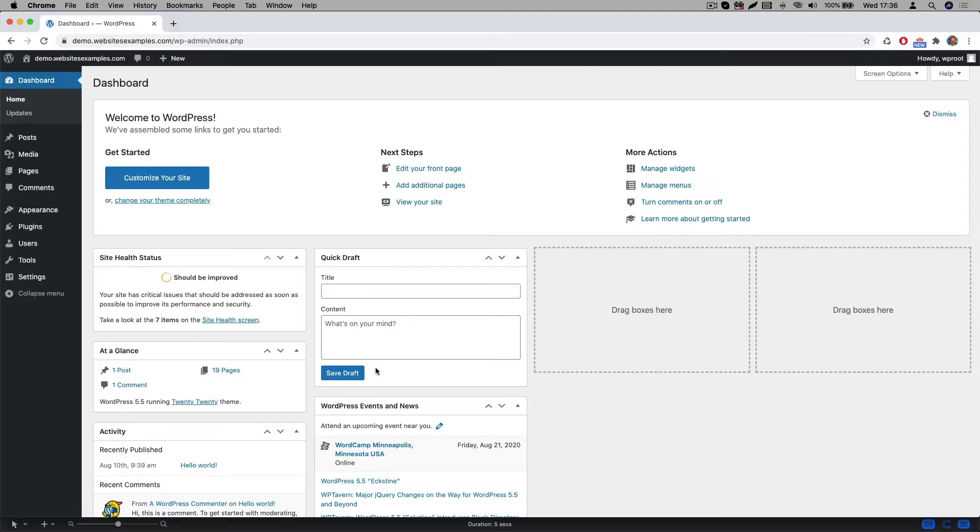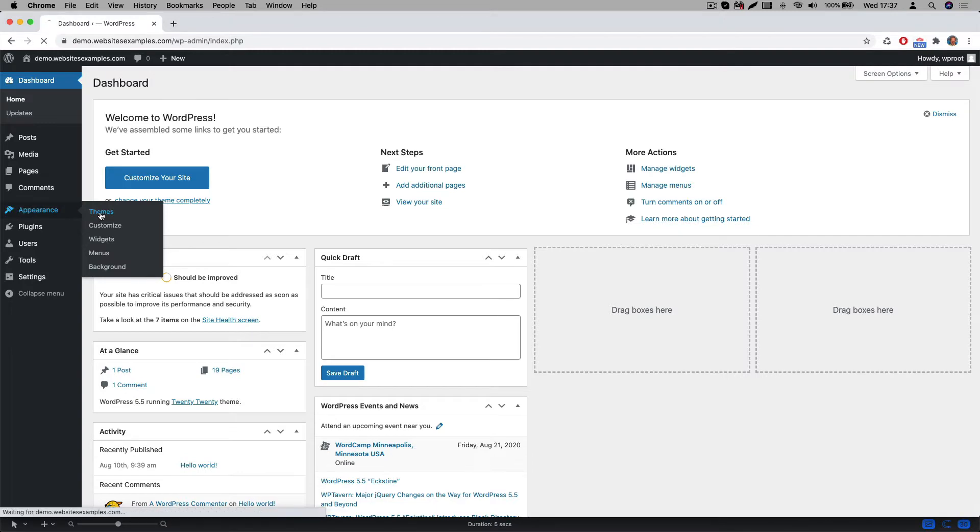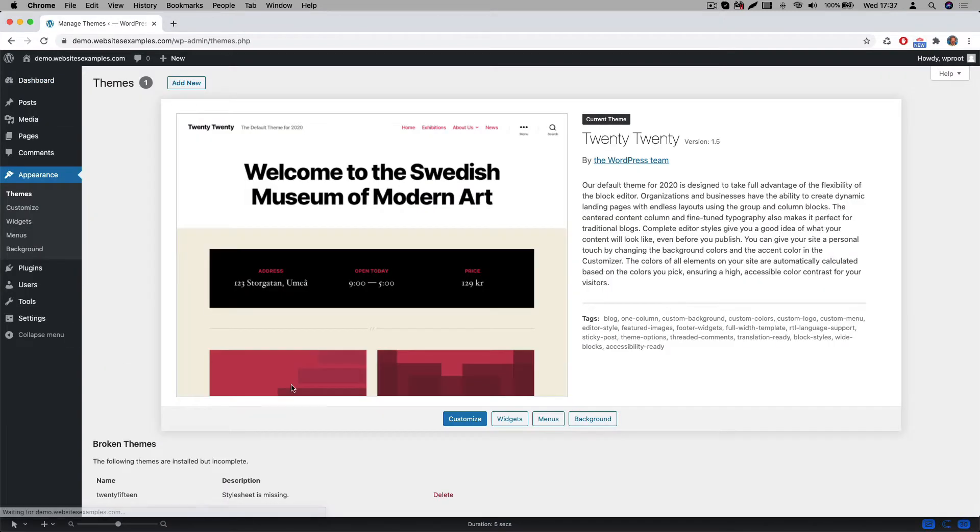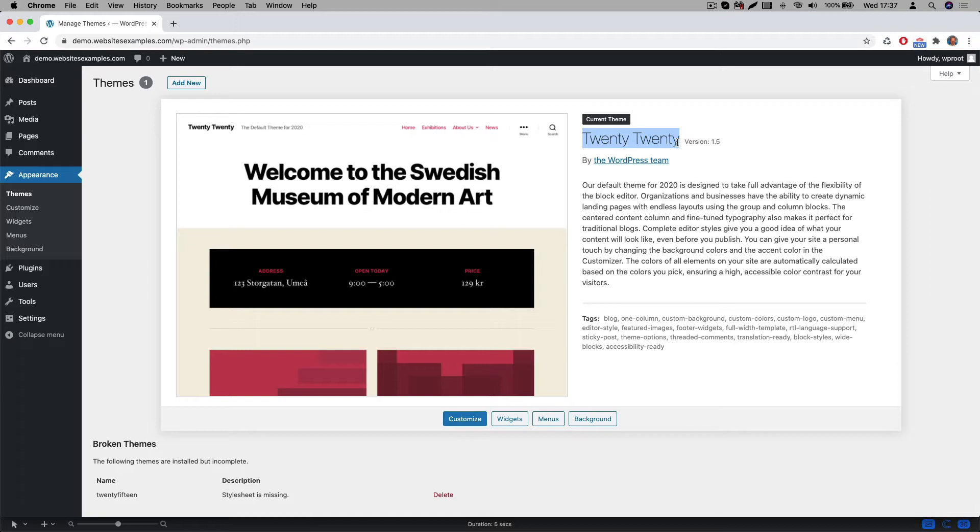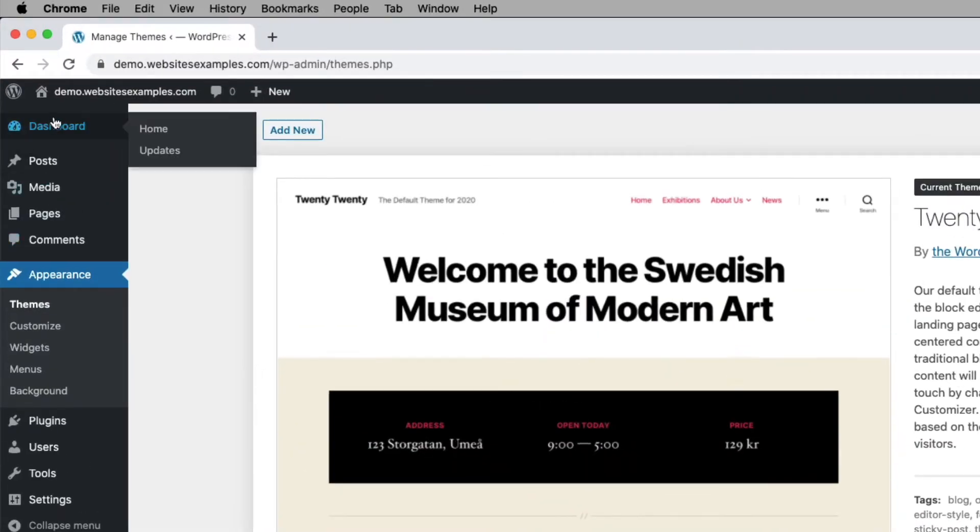WordPress ships with a particular theme by default. In my case the default one that is pre-installed is called 2020. We will not be using this one, because this theme is not optimized for the page builder we will be using. We therefore need to first install a new theme. The one we will be using is called OceanWP. It's a very popular one and the good news is that it's free. Let me explain to you how to install it.